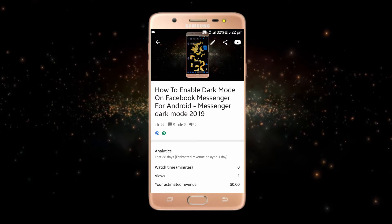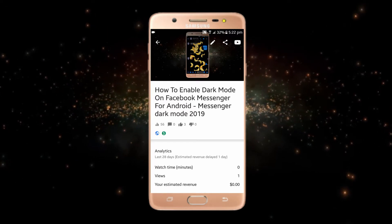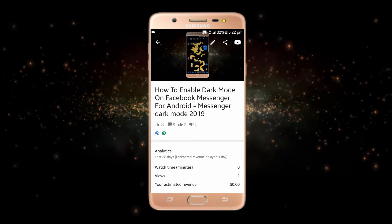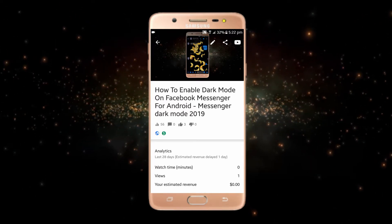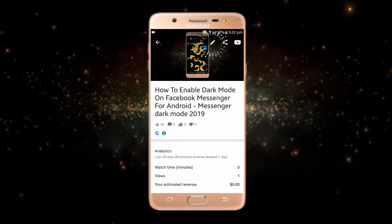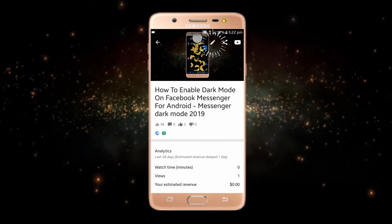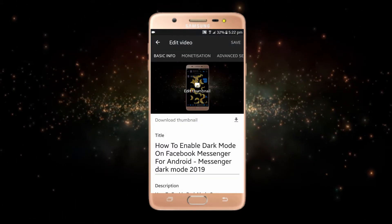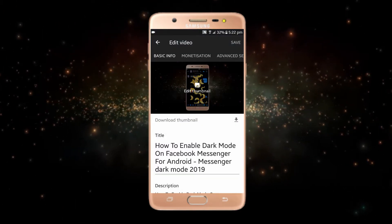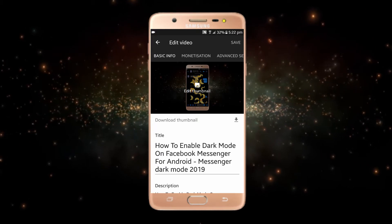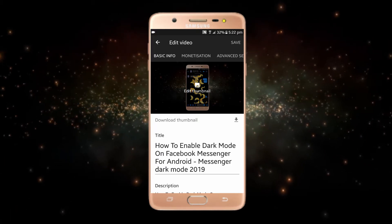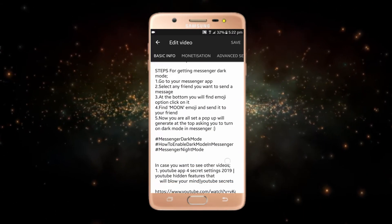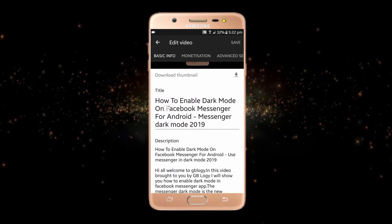I just want to change this video's thumbnail. All I have to do is click on this edit option. Here you can see that you can also edit the title, description, and text as well.